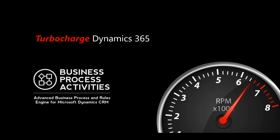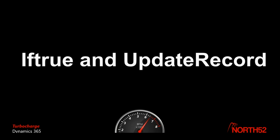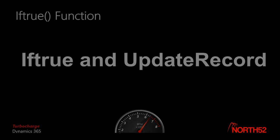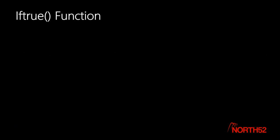Hi everyone, in this video I'm going to demonstrate an IfTrue function and an UpdateRecord function in NORTH52. An IfTrue function takes two parameters: something to test and what to do if the test is passed.